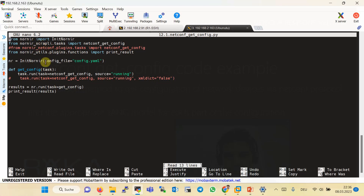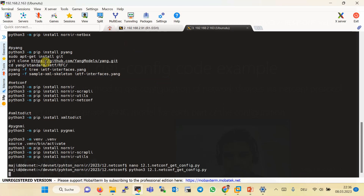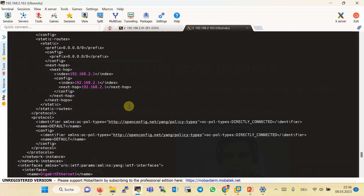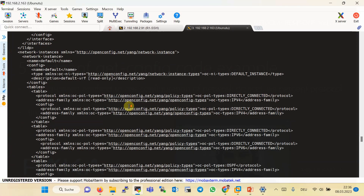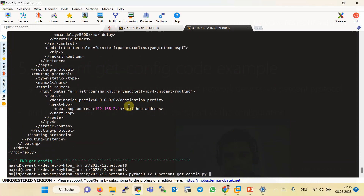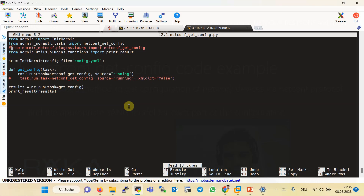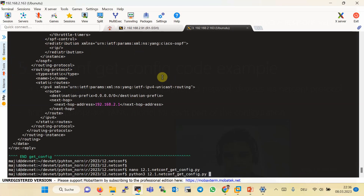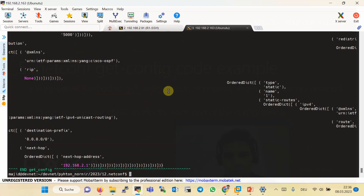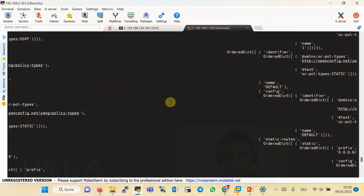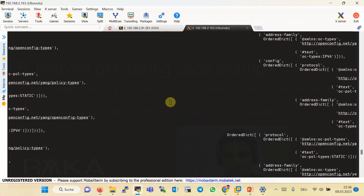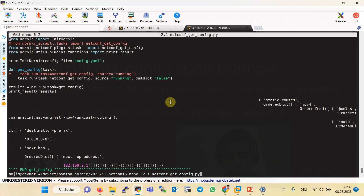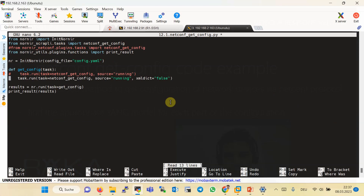Let's run the script with both plugins and see the result. First, with Scrapply, I'll run Python 3. This is the XML output of the configuration — we'll check it in more detail shortly. Now let's run the script again with the other plugin, nornir.netconf, with XML2Dict set to false. This is the output of nornir.netconf. As you can see, the output of nornir.scrapply is more readable, so I switched the script back to Scrapply.